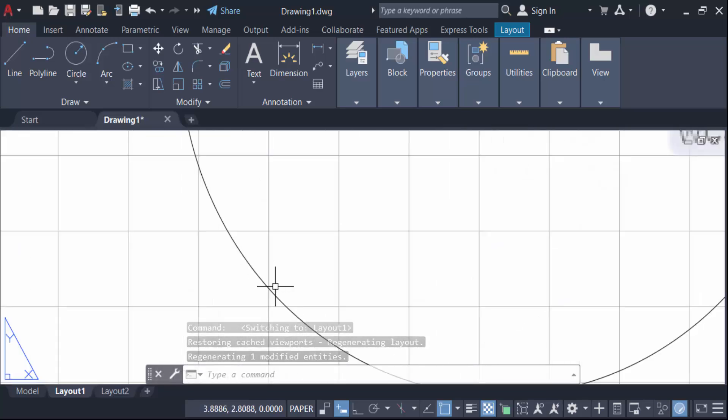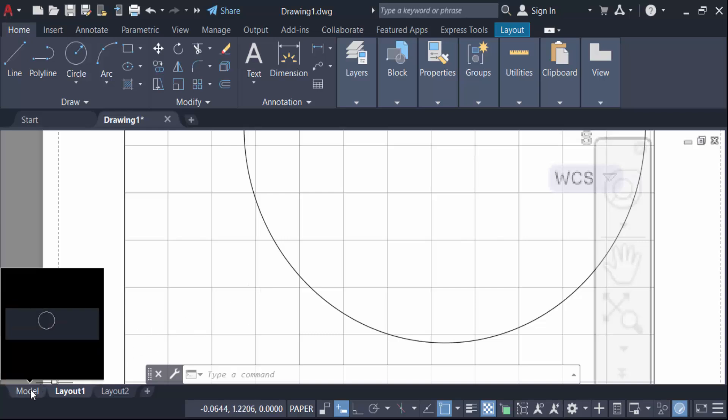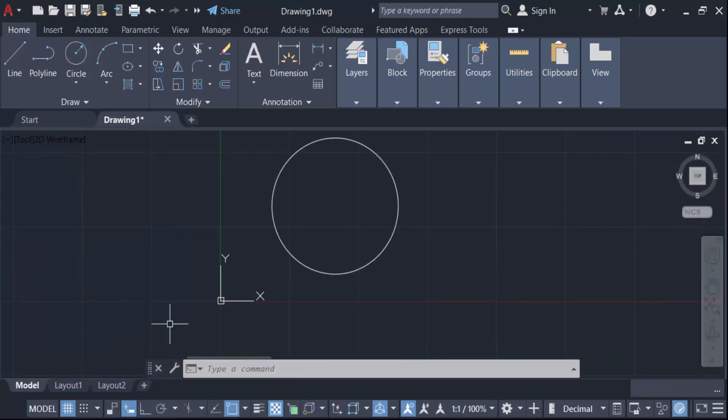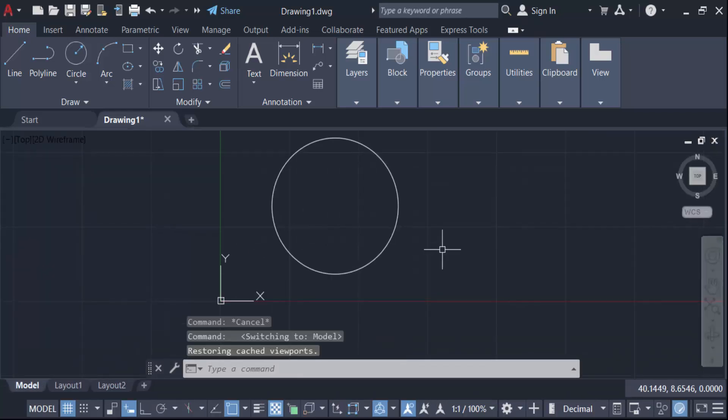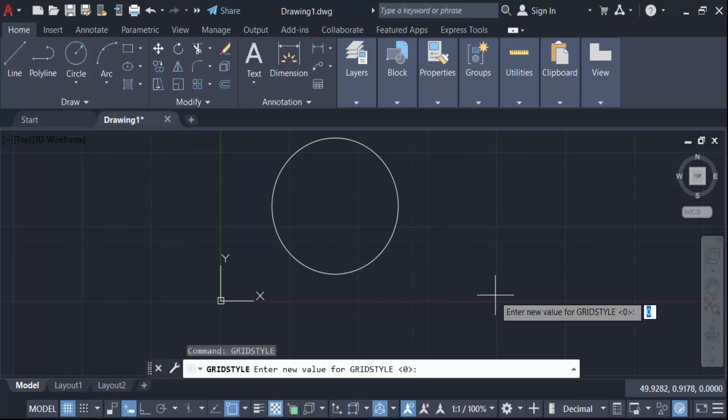Now type here grid style and enter new value for grid style. This default value is 0. When you have to change this default value from 0 to another one like 1, then this grid is to be changed.